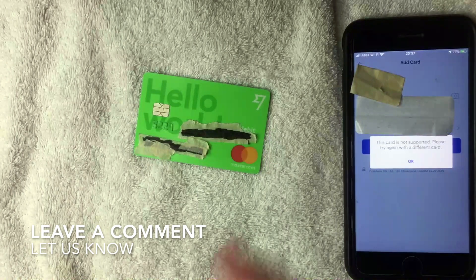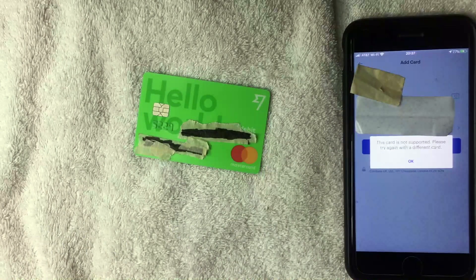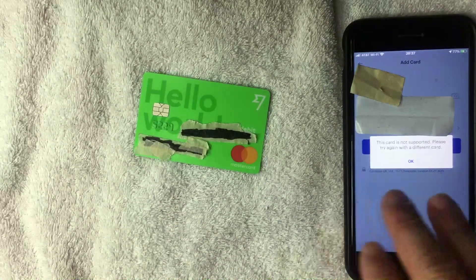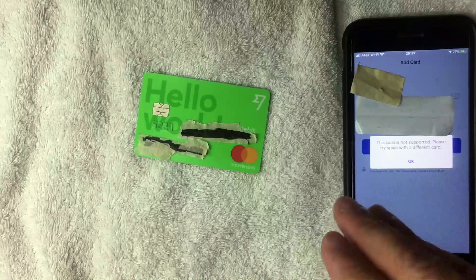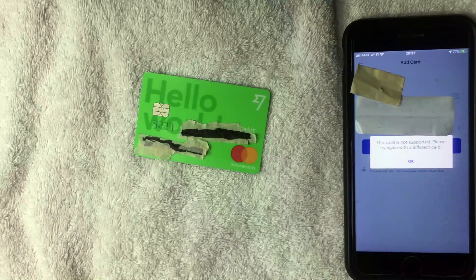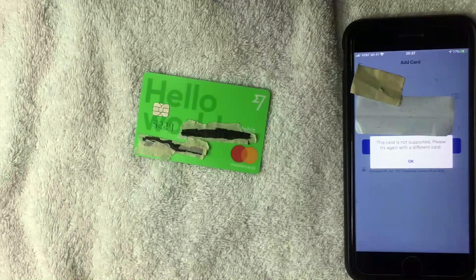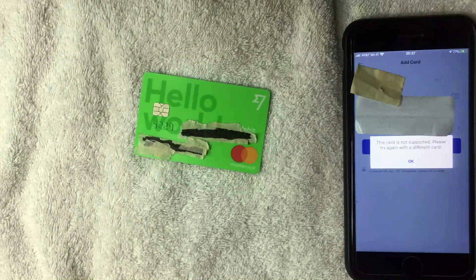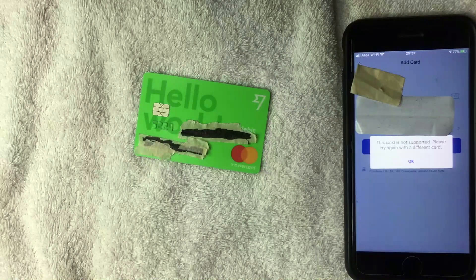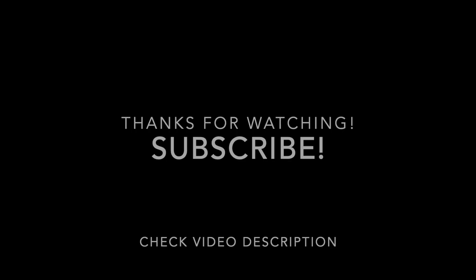Also, if you were able to add your TransferWise debit card into Coinbase somehow, be sure to let the rest of us know by leaving a comment below. But hopefully you found that video useful — if so, click thumbs up, and I hope to see you on the next one. Thanks again for watching.